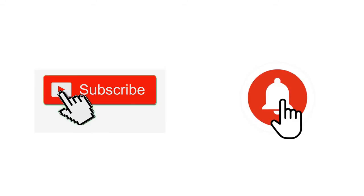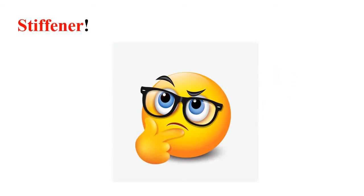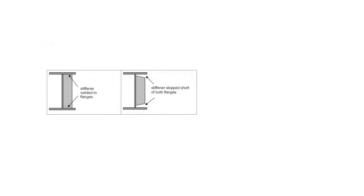So let's start today's topic. If you are a beginner, you may be thinking about what is the stiffener and what is the use of a stiffener.